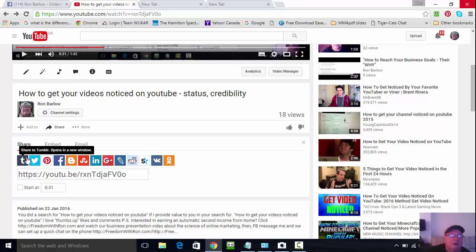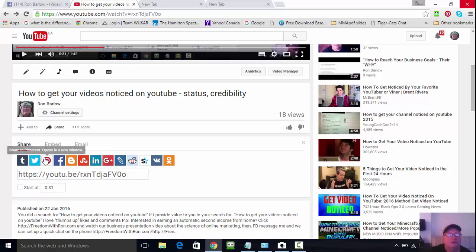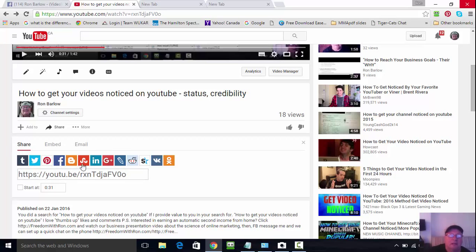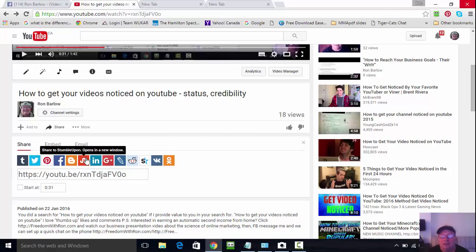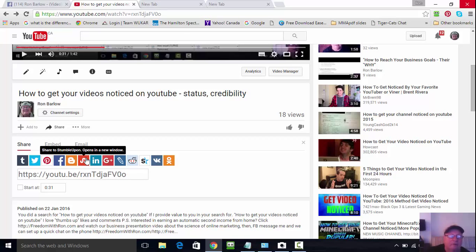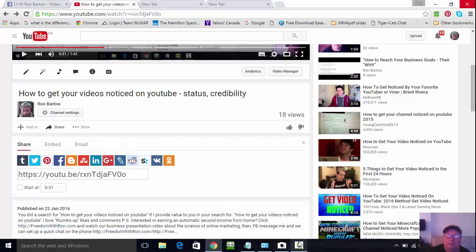If you set up an account with all of these—there's Tumblr, there's Twitter, there's Pinterest, Facebook, StumbleUpon—just link, get an account, and then you can just click that link there and you'll have your video shared. That's all for now. Talk to you later. Bye bye.